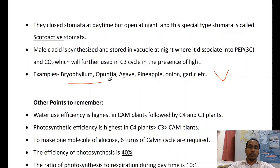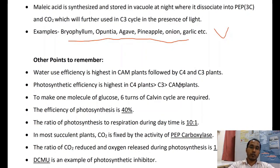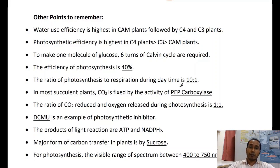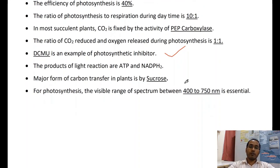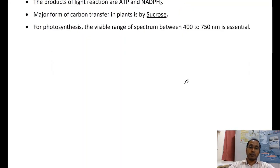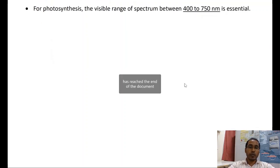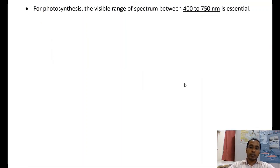Examples of CAM plants include succulent plants. These are important points for ICSE, CBSE, and other board exams. That completes today's lecture — any questions can be directed to the instructor. Thank you.